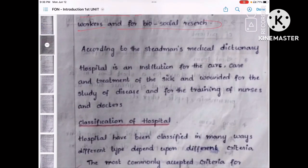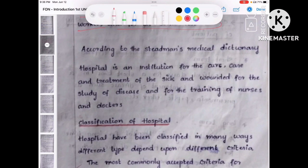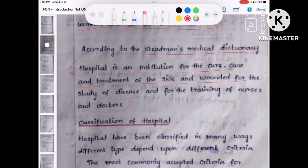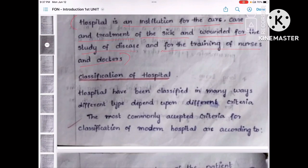There is one more definition, which is smaller compared to WHO — from Stedman's Medical Dictionary. You can refer to this, but mainly you should concentrate on the WHO definition, as that is the very important one. According to Stedman's Medical Dictionary, the hospital is the institution for cure, care and treatment of the sick and wounded, for the study of disease, and for training of nurses and doctors.